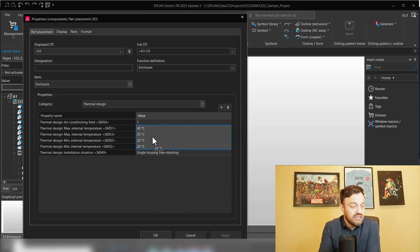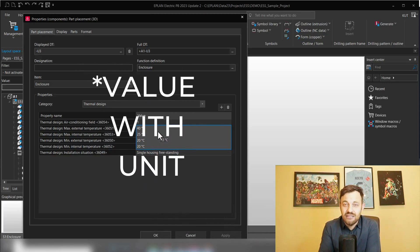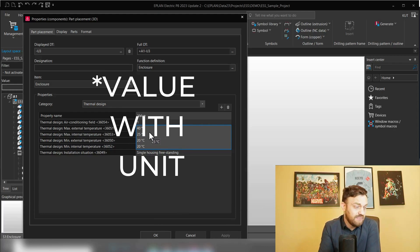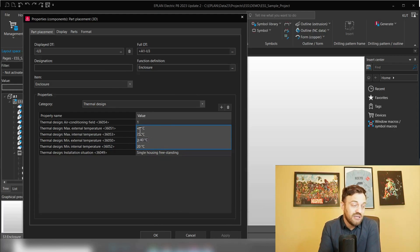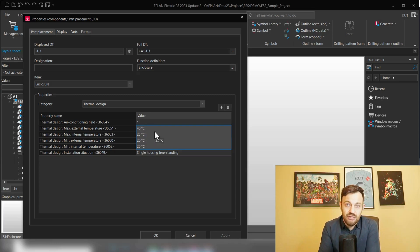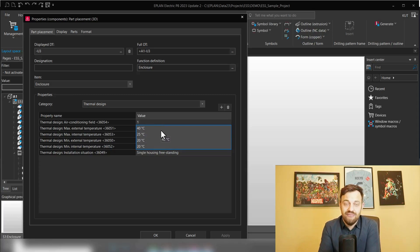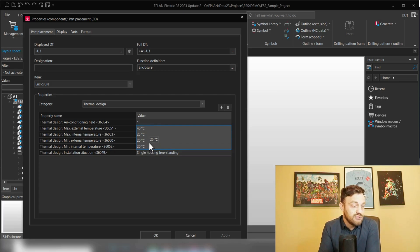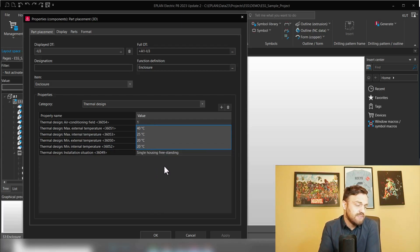Why is this important? Because depending on how the enclosure is installed, you have more or less surfaces where the heat can dissipate. Then you see the minimum, maximum internal and external temperature. It's important that you here enter the value of the temperature. If you are just entering the number, then it will calculate with degree Kelvin. So typically I would enter here degree Celsius or Fahrenheit.